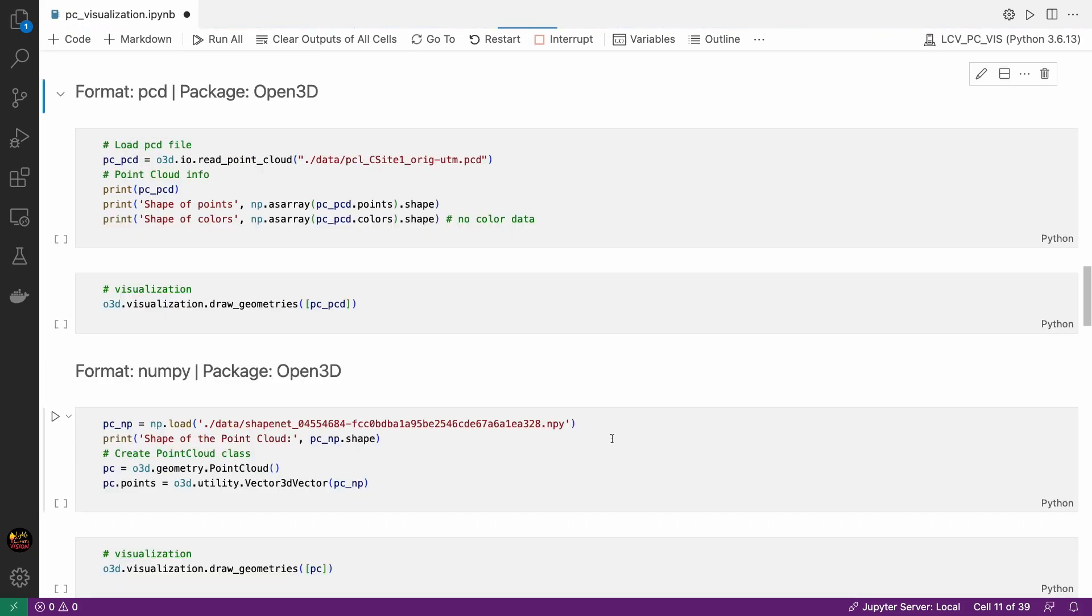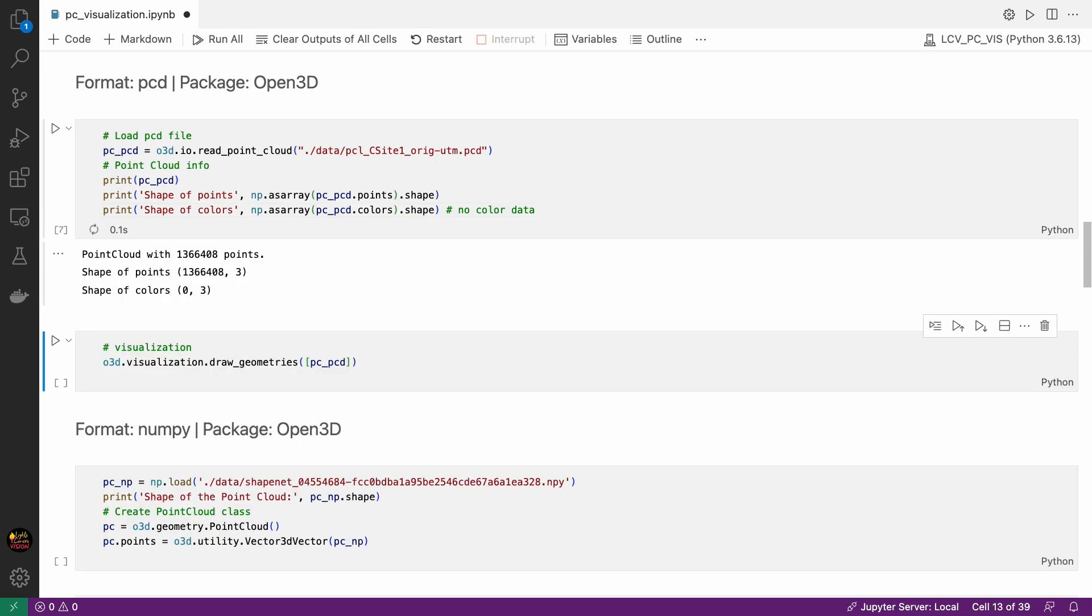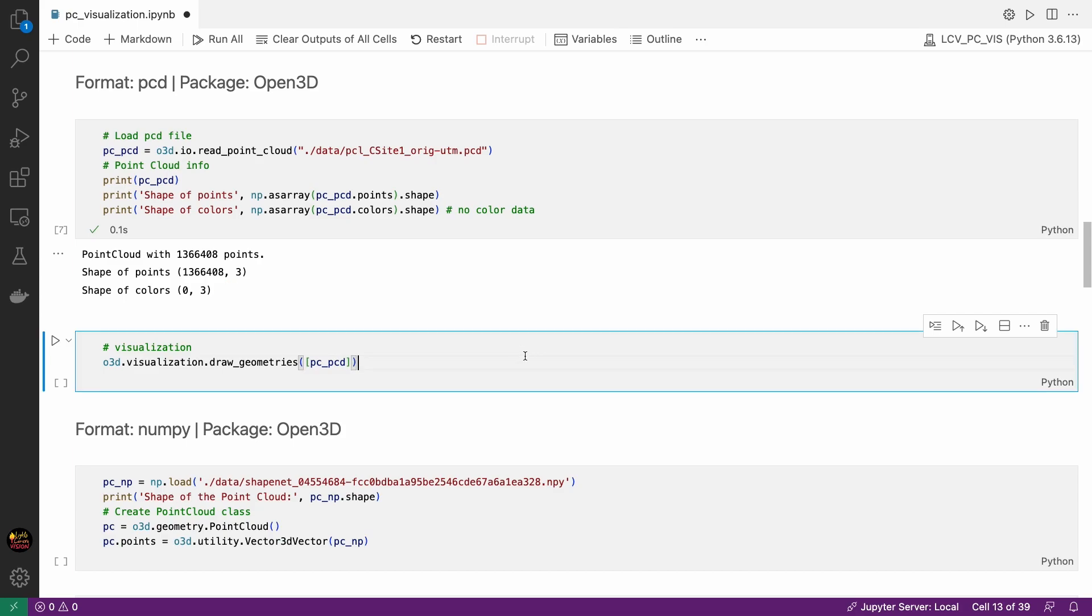Now let's work on the PCD file format. We can read it the same way we just read the PLY file. Let's load the data and check the basic information. It has 1.4 million points but it doesn't have any color information. That's why shape size is 0 here. Let's visualize it. It looks like a point cloud of a big area with some structures. Again you can do all sorts of things I mentioned a minute ago like change the colors, take screenshot, rotate, translate, zoom in and out and everything.